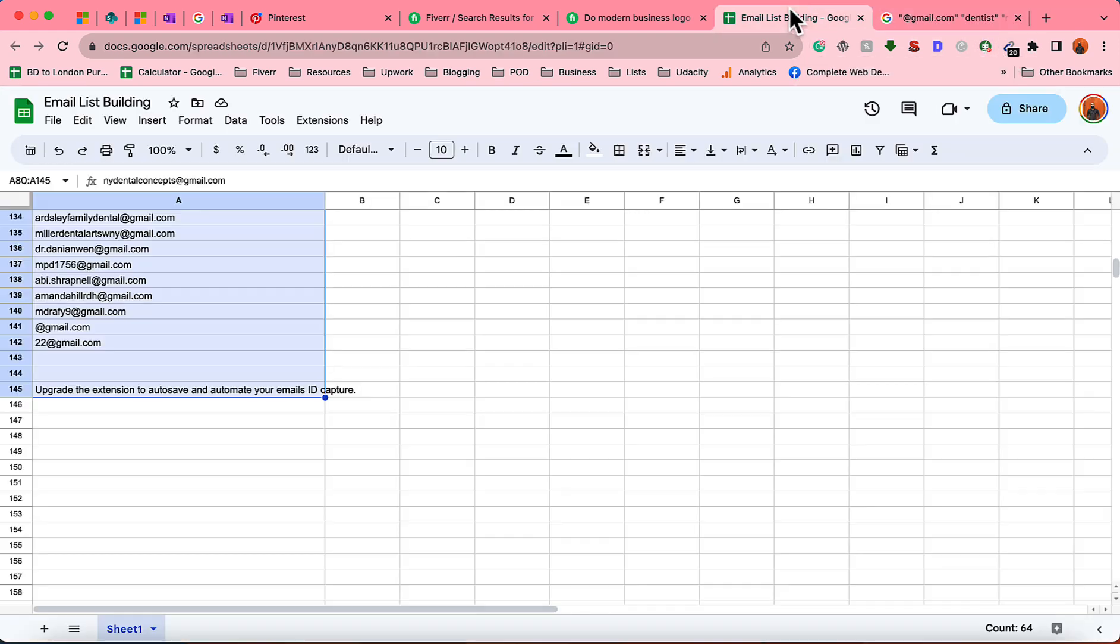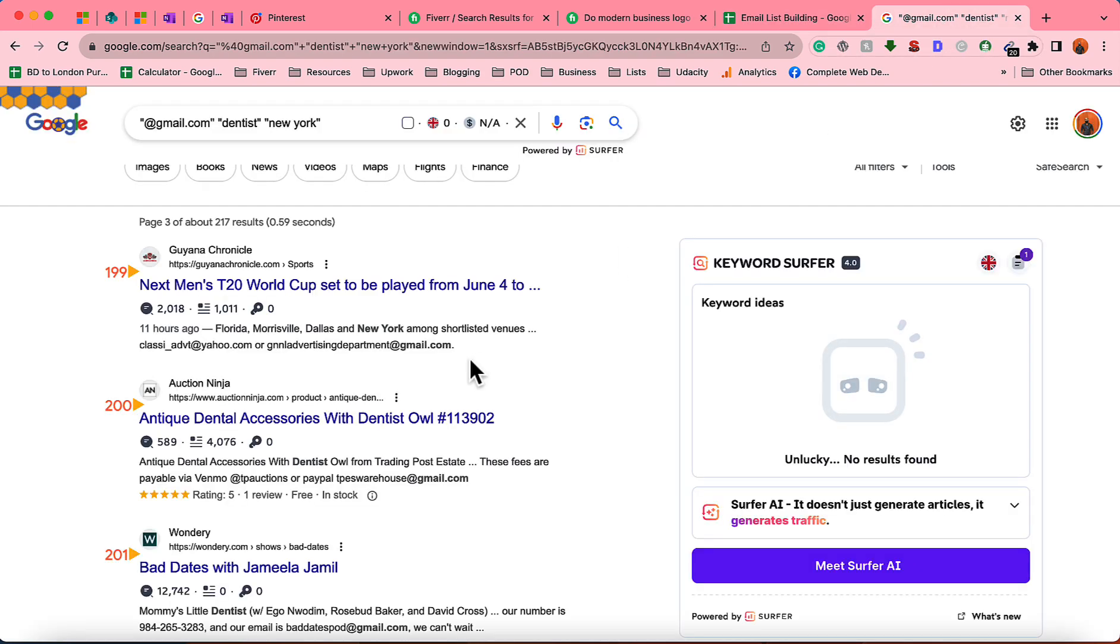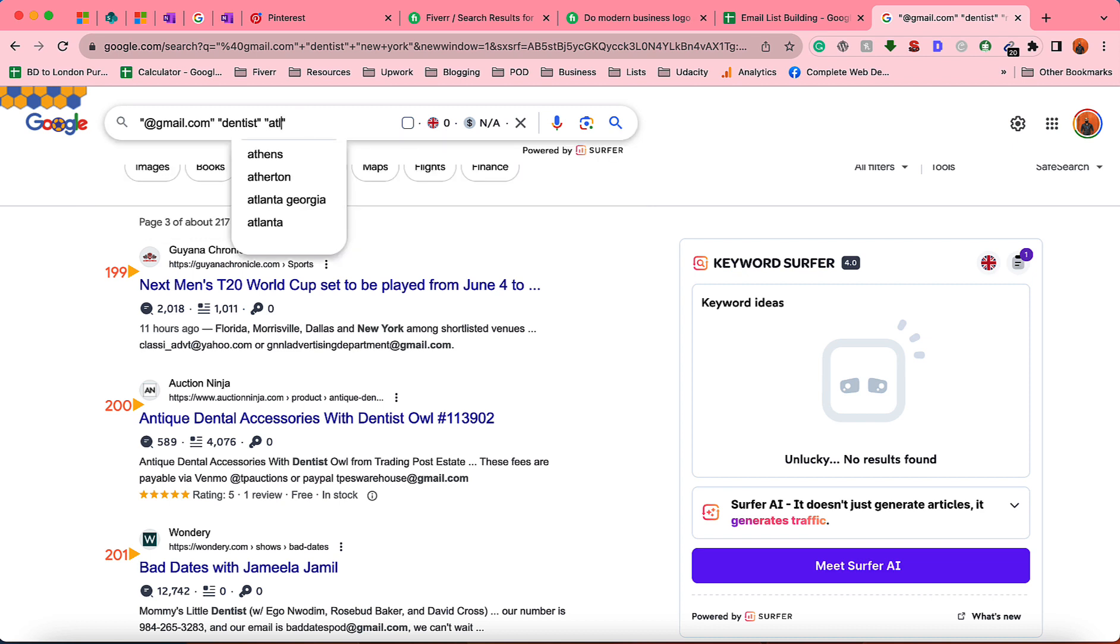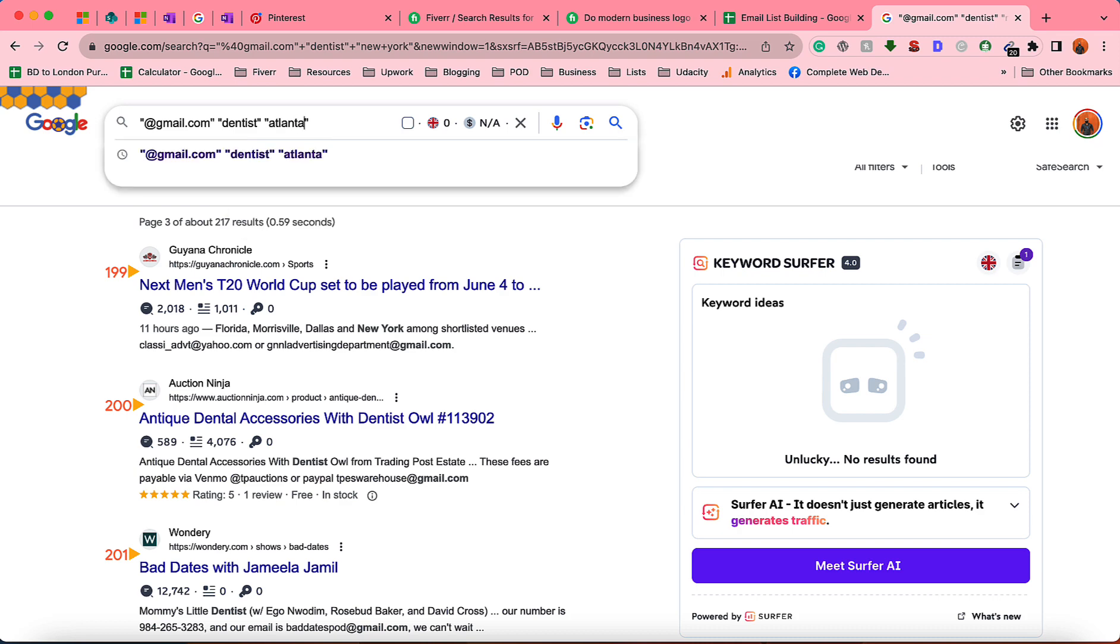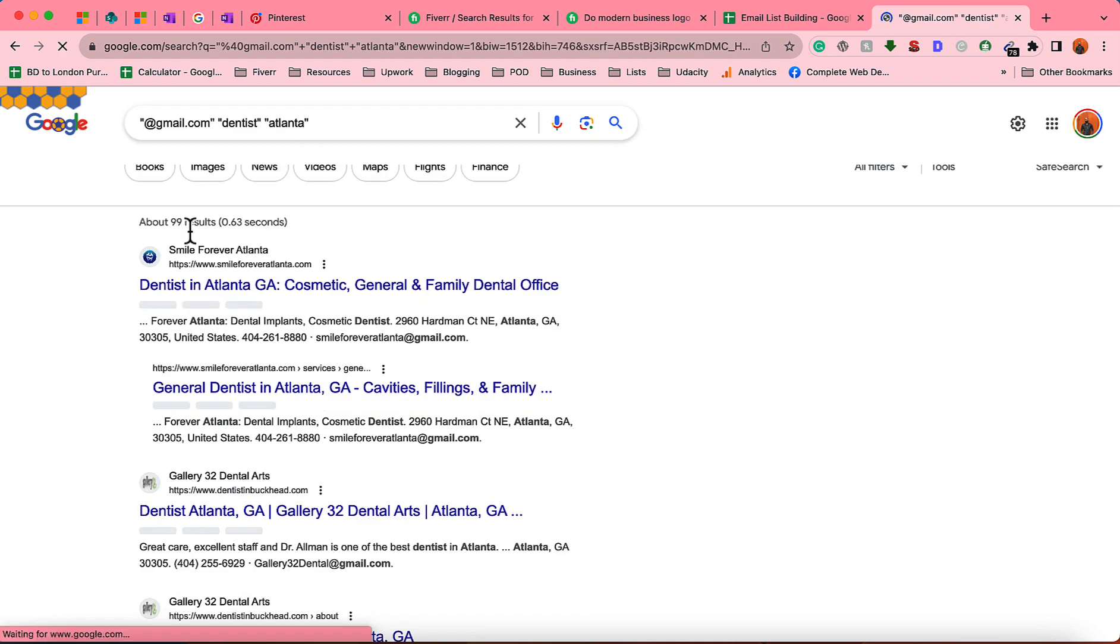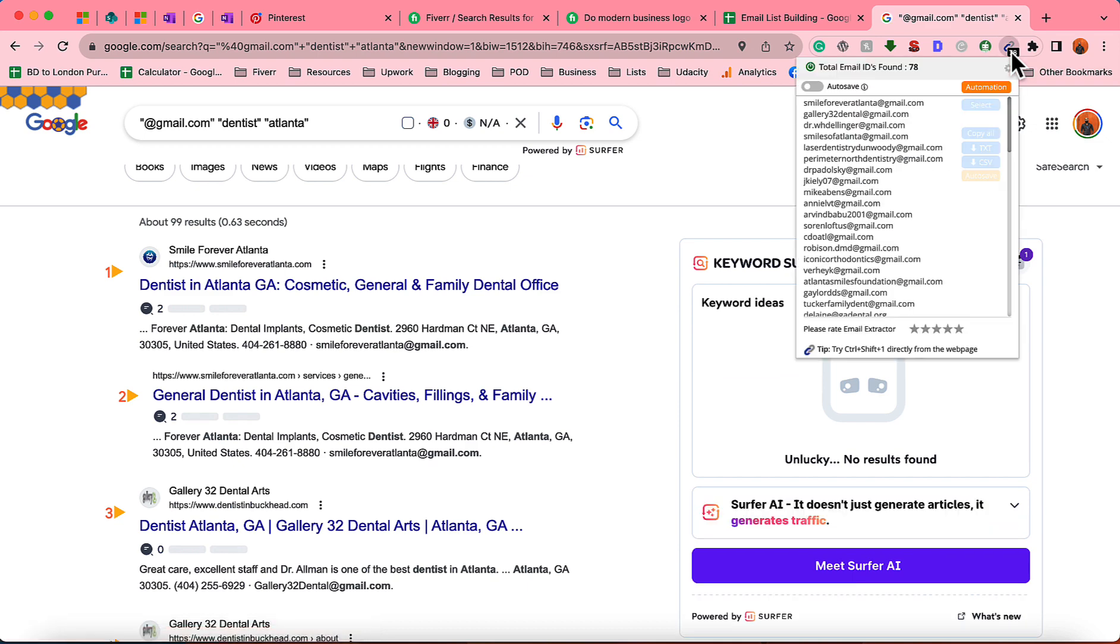Let's paste them. After that we simply have to change the location. For instance, I'm going to change to Atlanta. Here we go, about 99 results. I'm going to copy the email addresses from here and paste them.